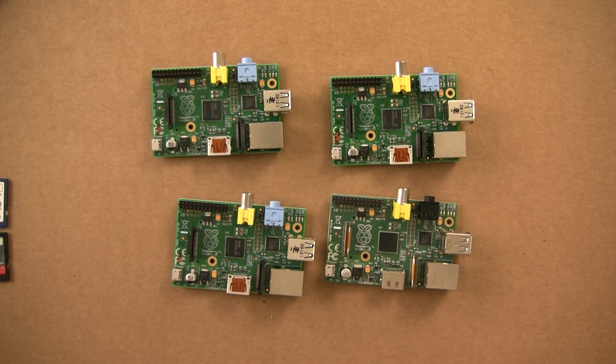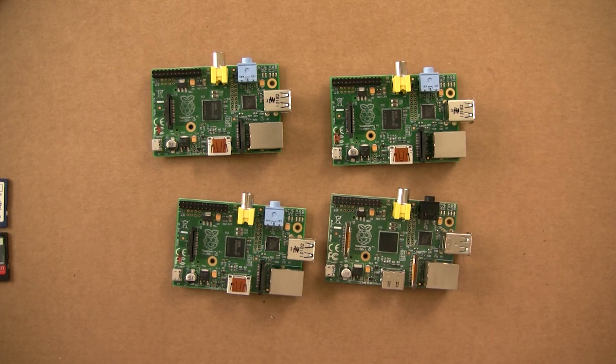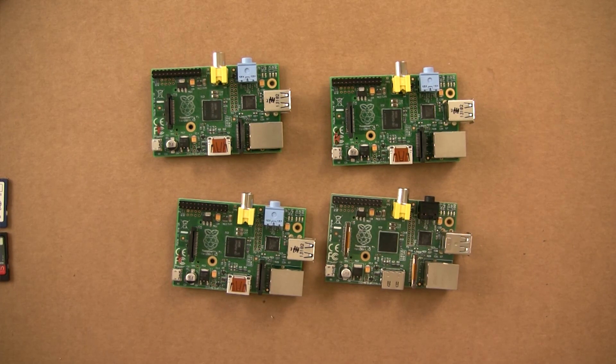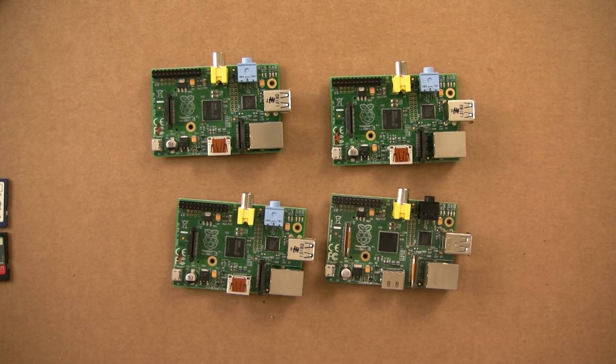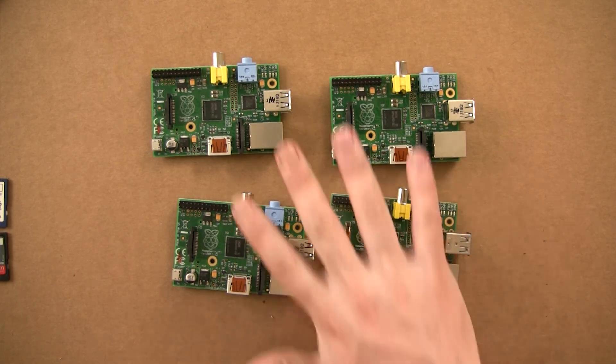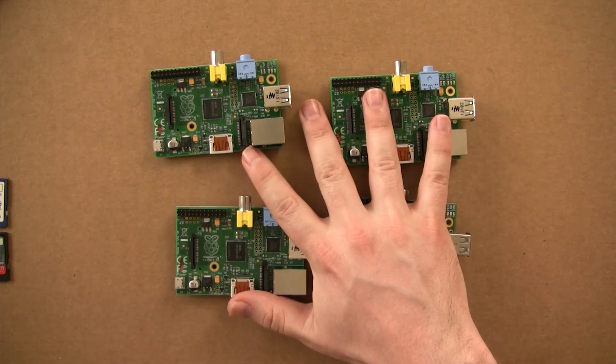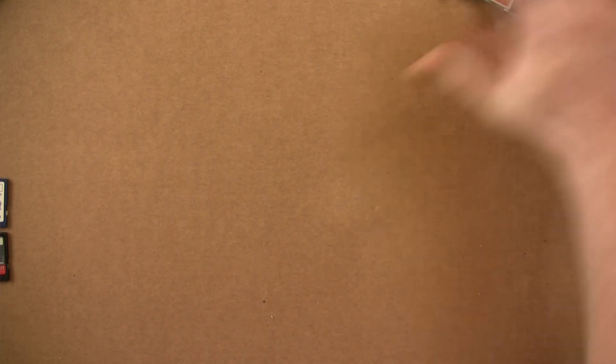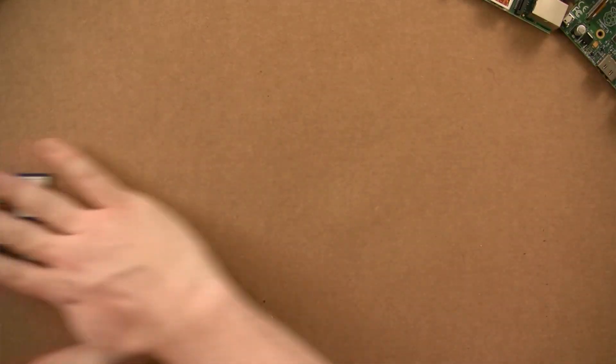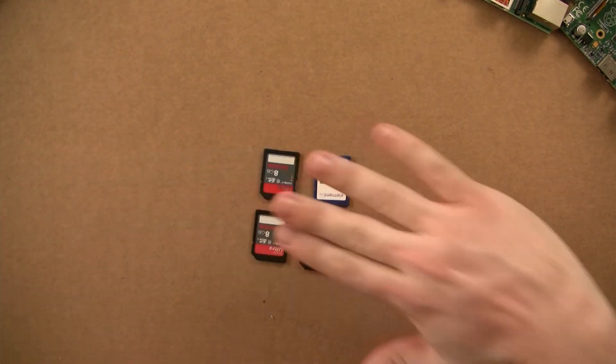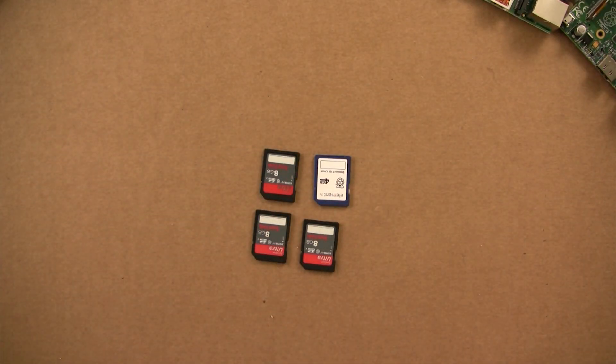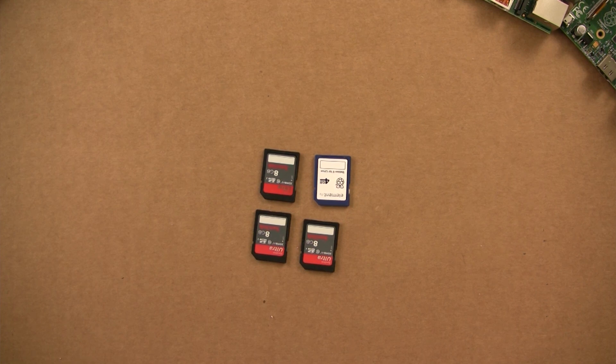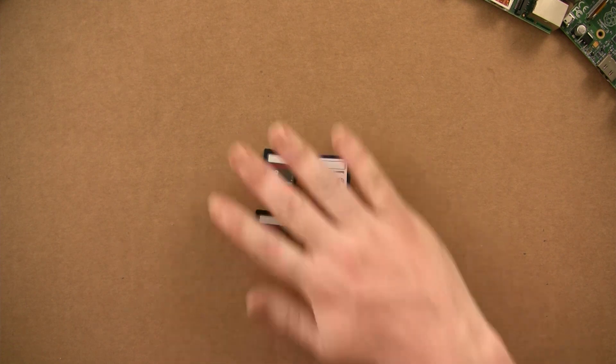First off, obviously you need some Raspberry Pis. I have purchased four Raspberry Pis to use for this project. And what you will need to go along with these is some SD cards to store the operating system on. I'm going to be putting Raspbian on these Raspberry Pis.